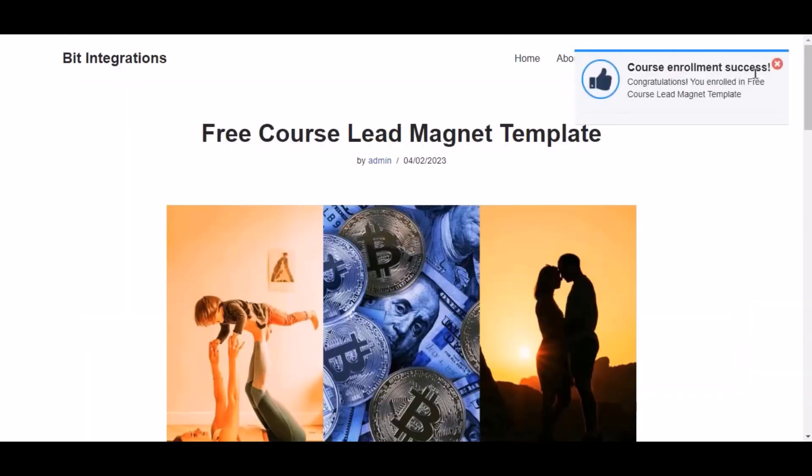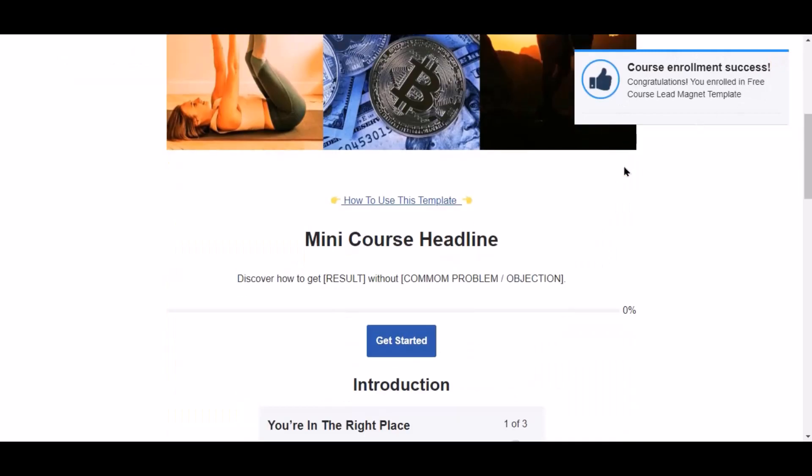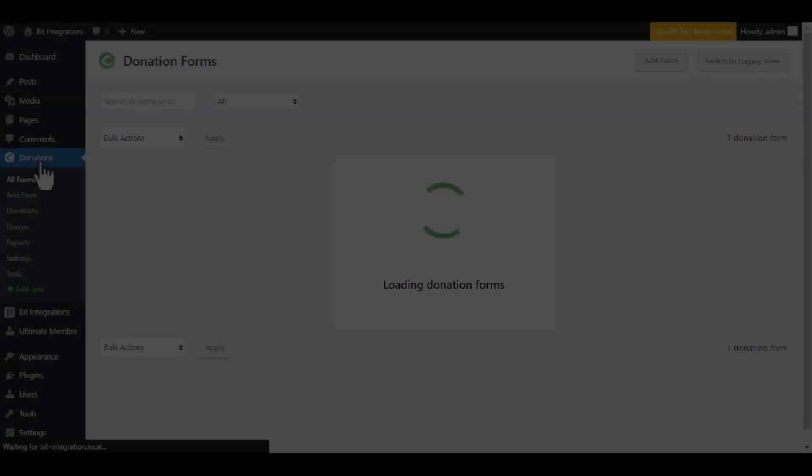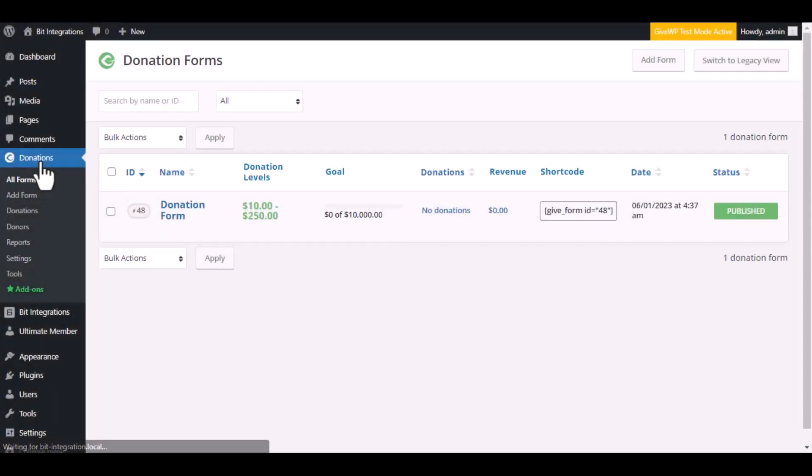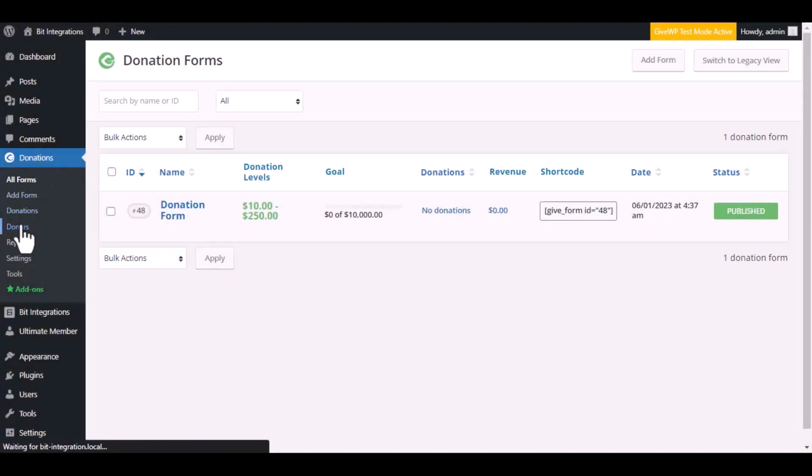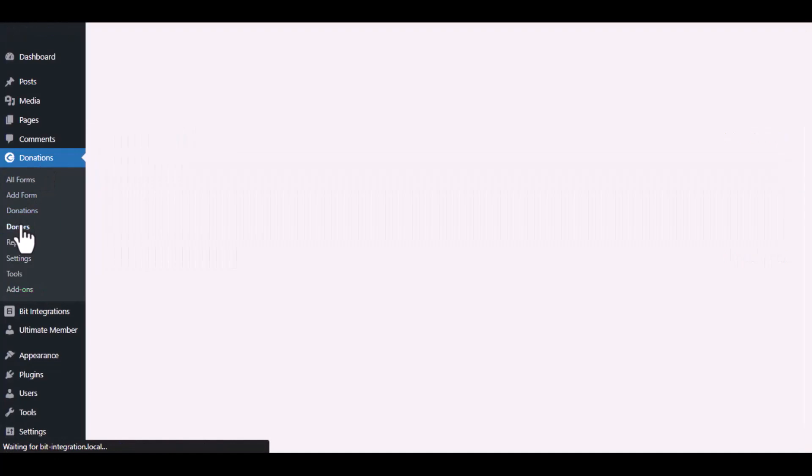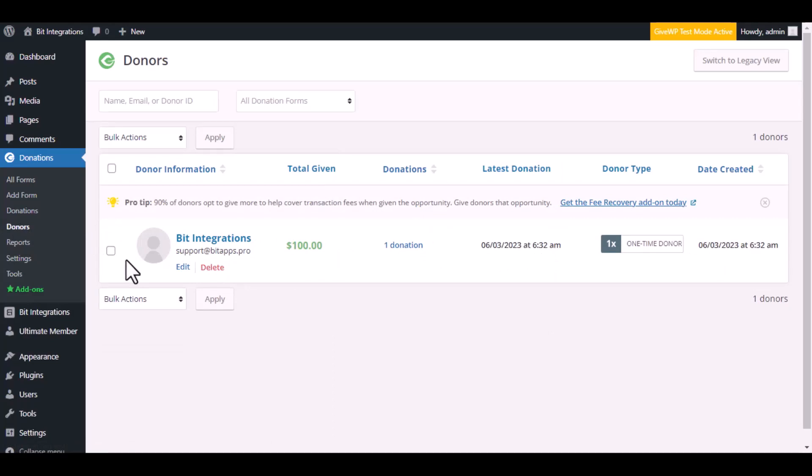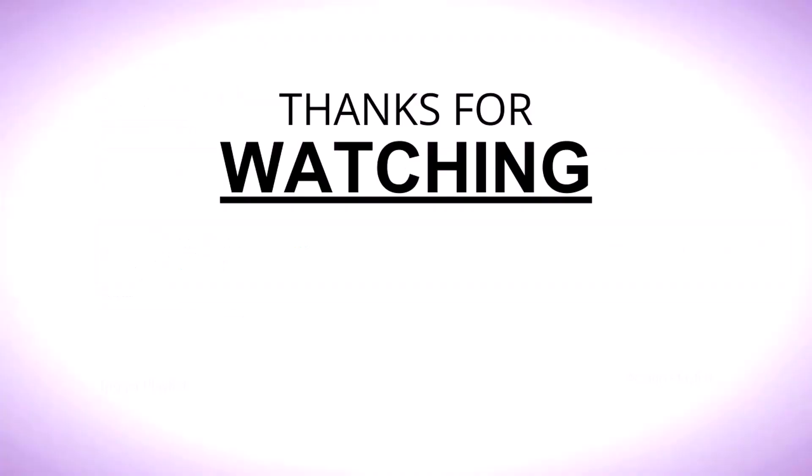The course has been successfully enrolled. Now navigate to the GiveWP dashboard. Go to the donors list. Here is the data that came in to GiveWP through the integration.